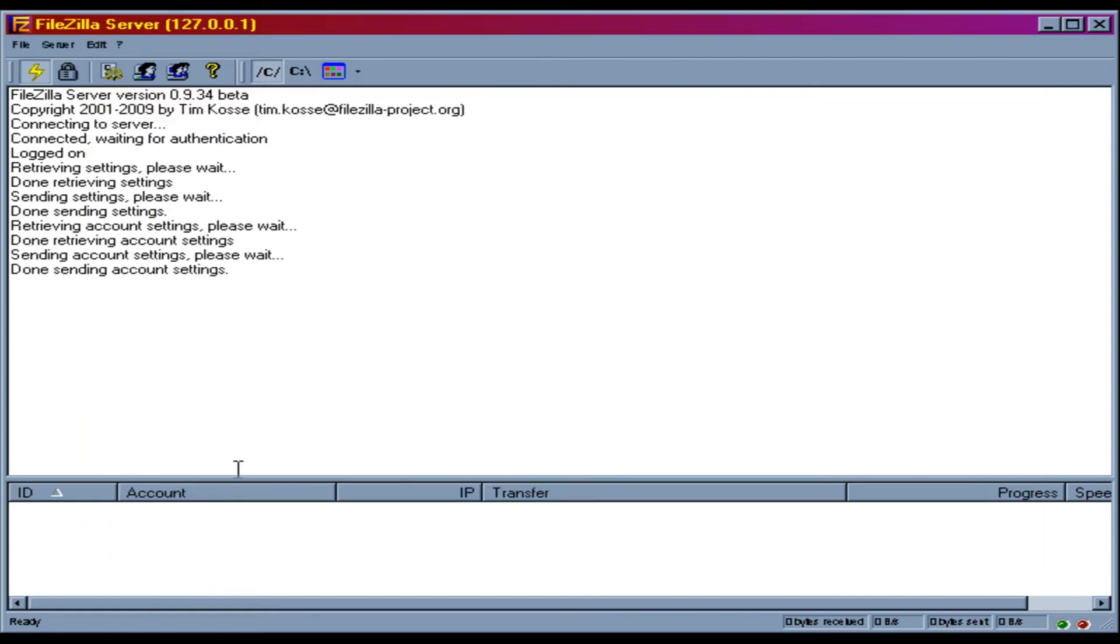And it's good to go. Your server is up and running. So that is how to set up FTP server.